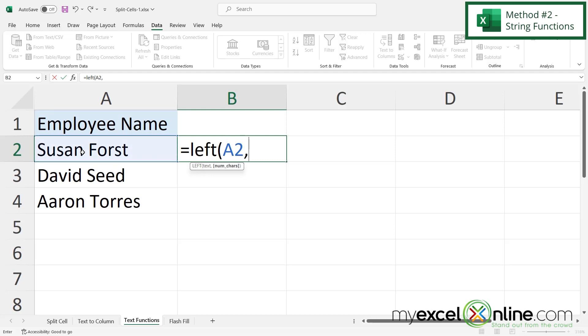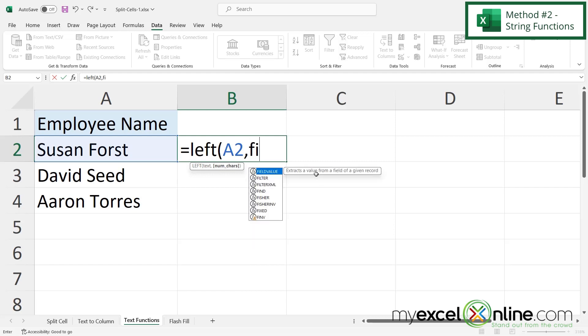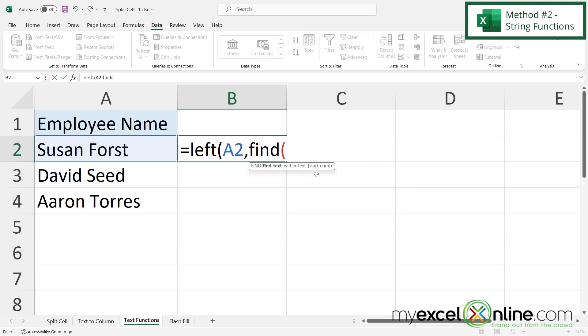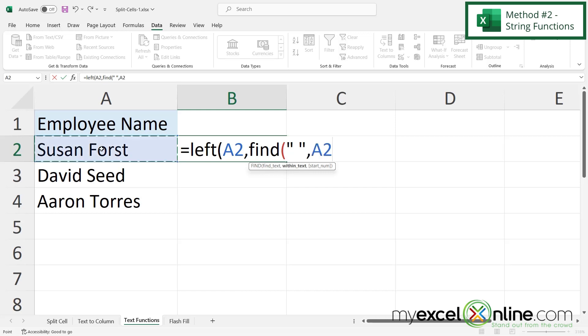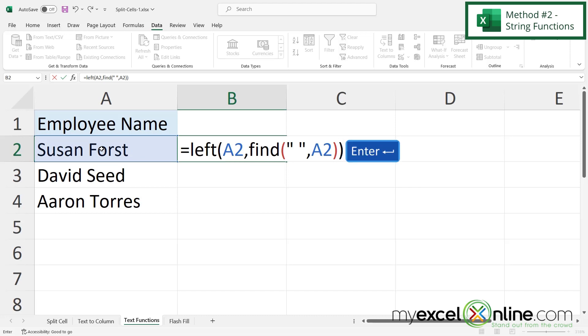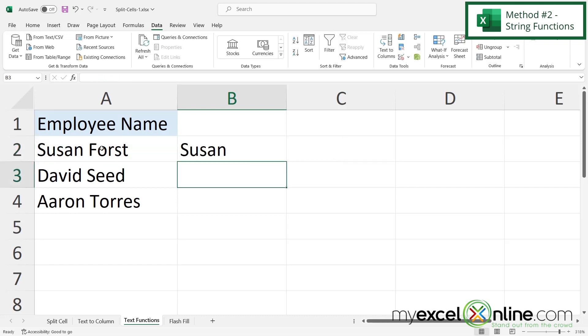Now what I want to do, I want to find the space. So how do I know how many characters where the space is? Well I can do that using the find function with a left parenthesis. And it's going to ask me to find text. And I want to find a space. So I'm going to do a double quote, a space, and then another double quote. And then I'm going to type a comma. And then I'm going to click A2 because that's where I am looking for the space. And then I'm going to close my parenthesis. And then I'm going to close my parenthesis for the left function and hit enter.